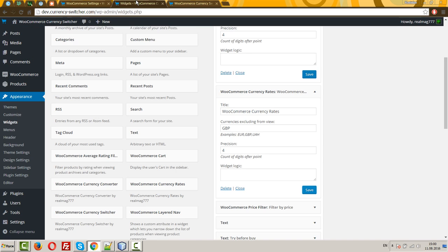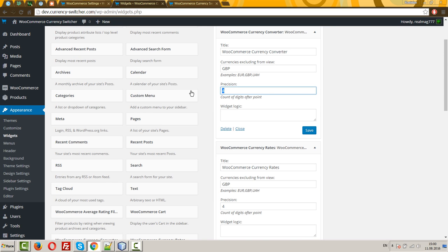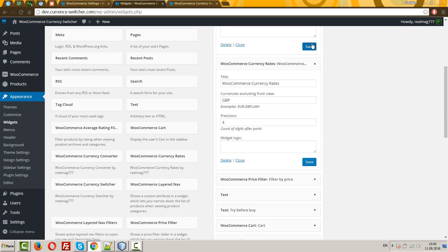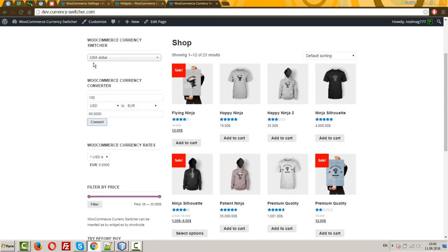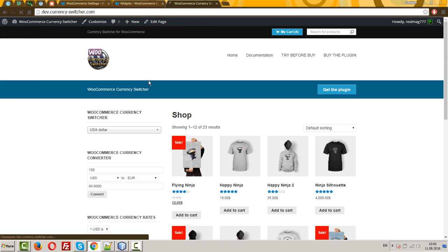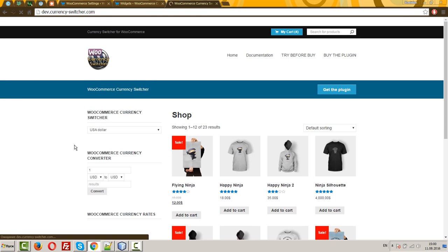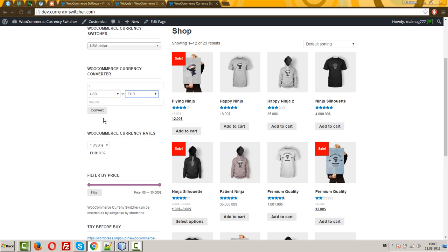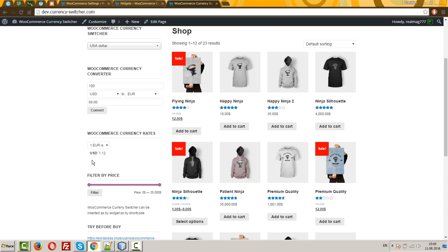You can set here, for example, two. Let's make it. Now you can see only two decimals. The same here, two decimals.